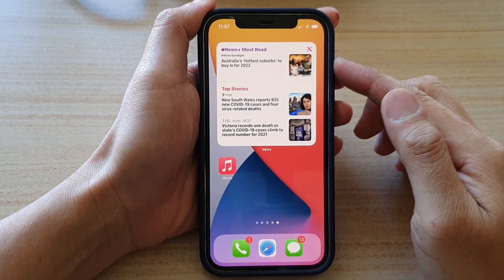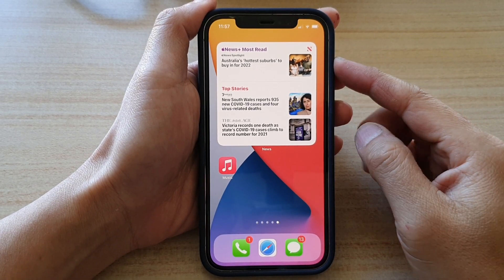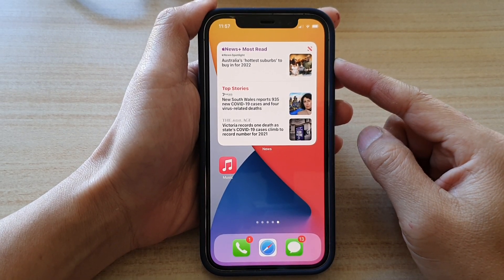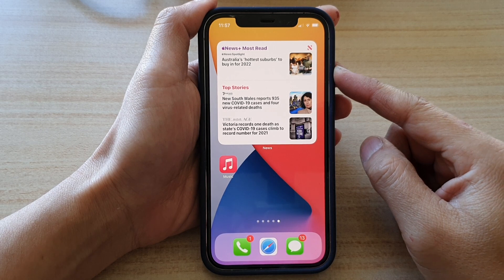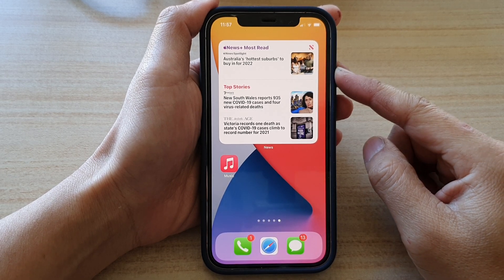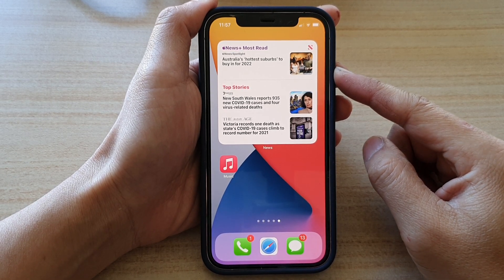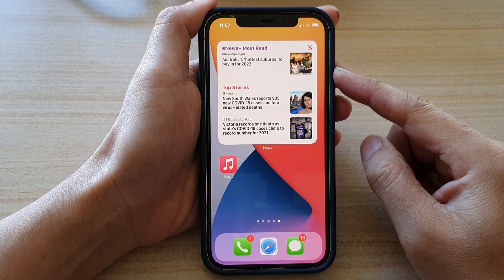Hey guys, in this video we're going to take a look at how you can add the today's news widget to the home screen on iPhone 12 or iPhone 12 Pro.